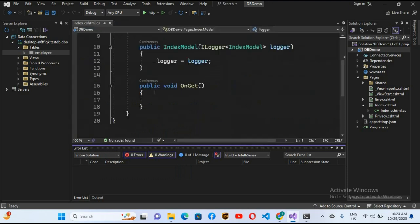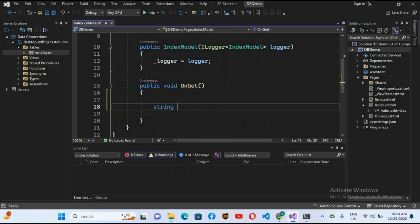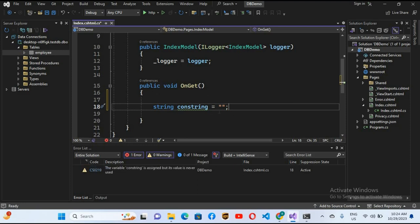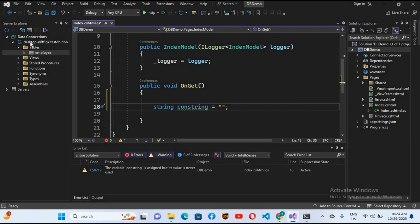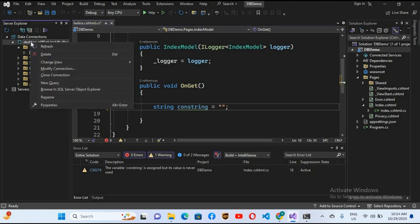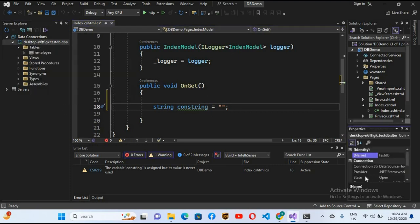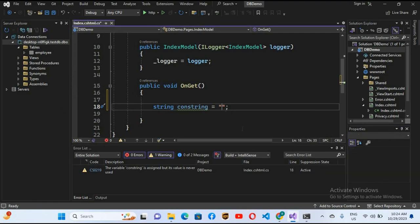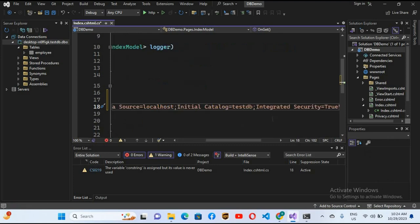First we will create our connection string. I'll use: string conString = ""; Now inside the double quotes we will put our connection string. We can get it from the Server Explorer — right-click on the connection and go to Properties. You can see the connection string there. I'll select all, copy it, and paste it into our code.